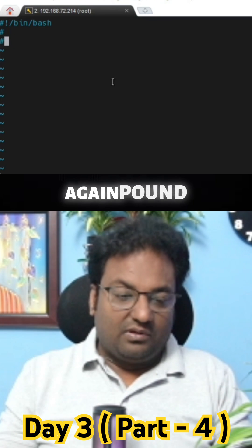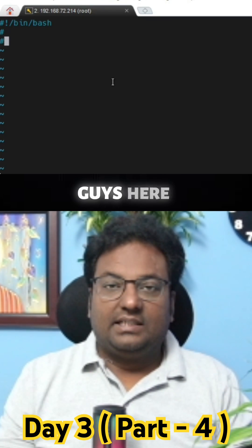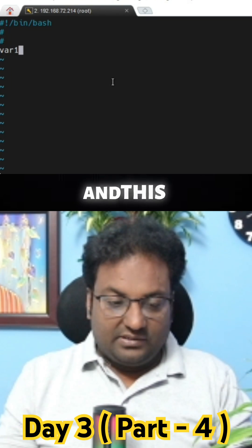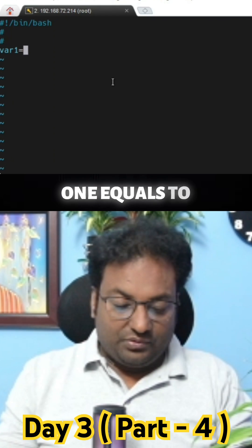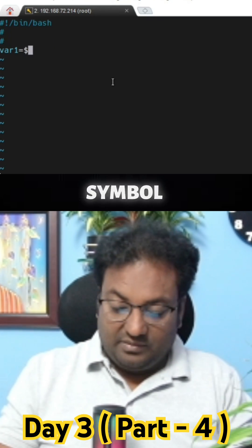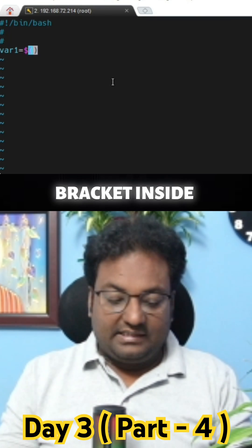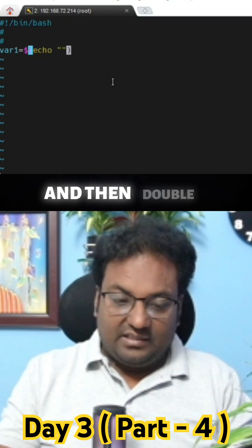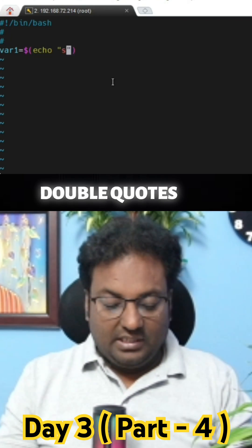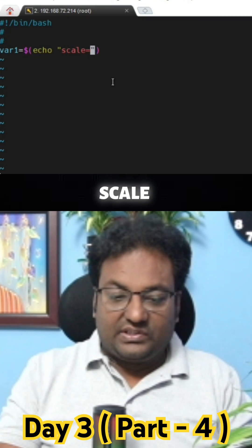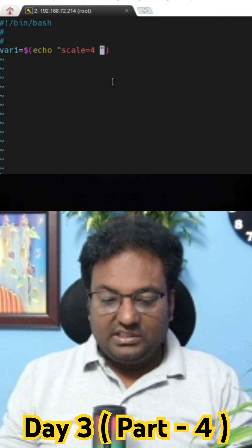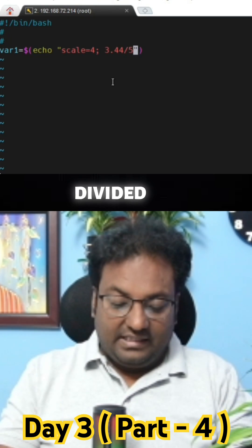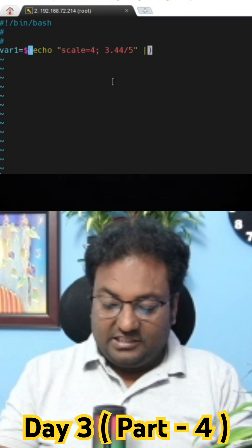Again, shebang. Now I am going to take a variable — variable one equals to, dollar symbol, and inside small brackets I am going to do echo, then double quotes. Inside the double quotes: scale equals to 4, semicolon, then 3.44 divided by 5.